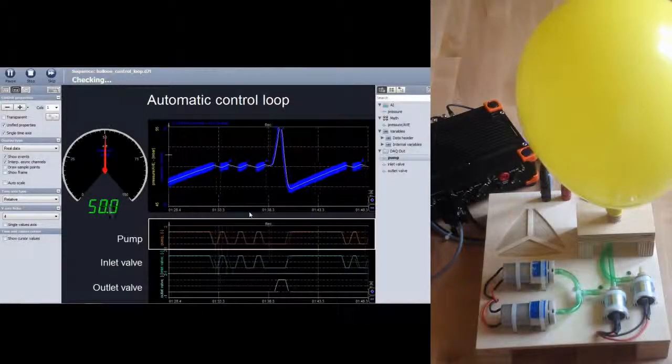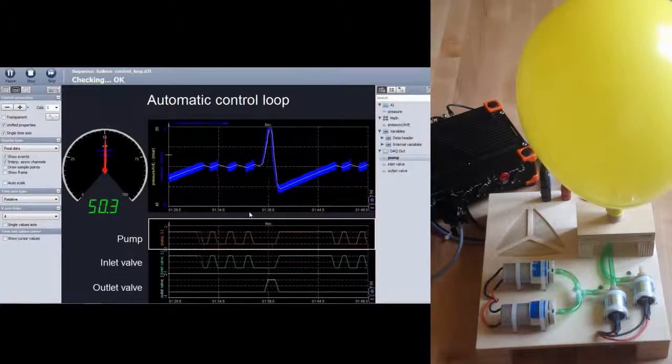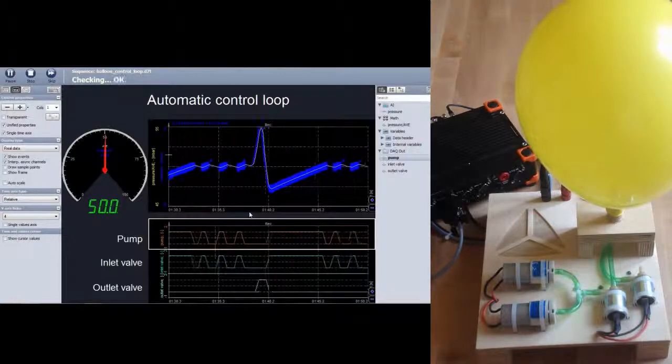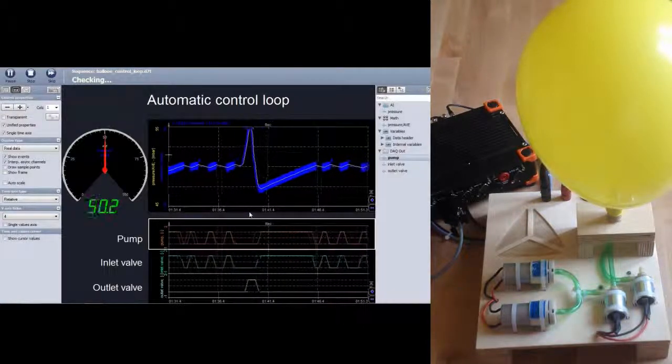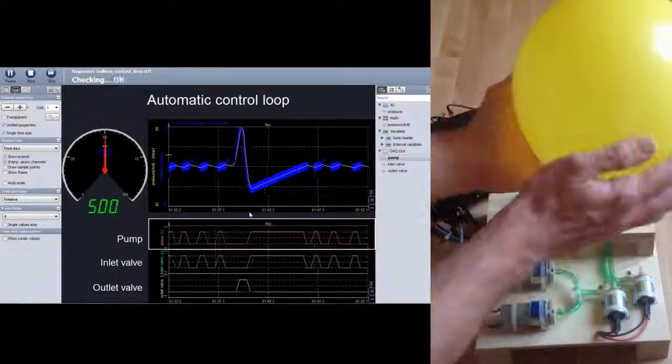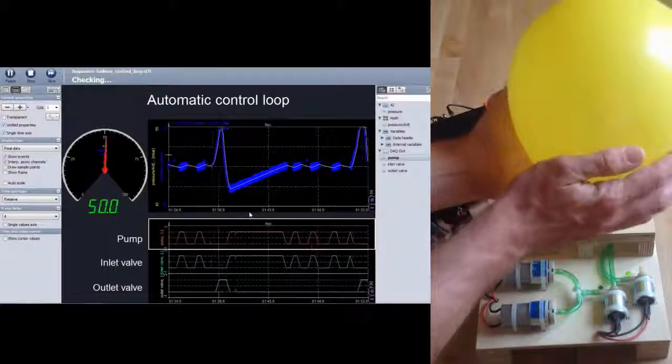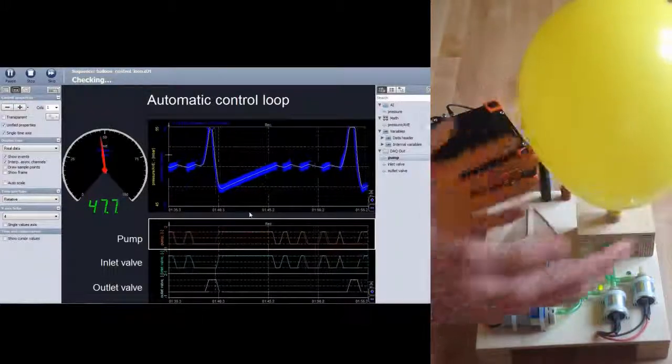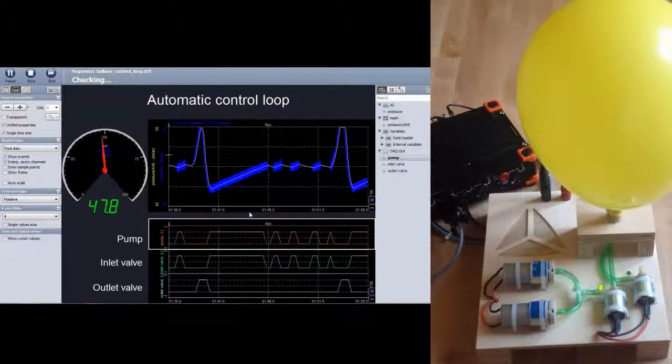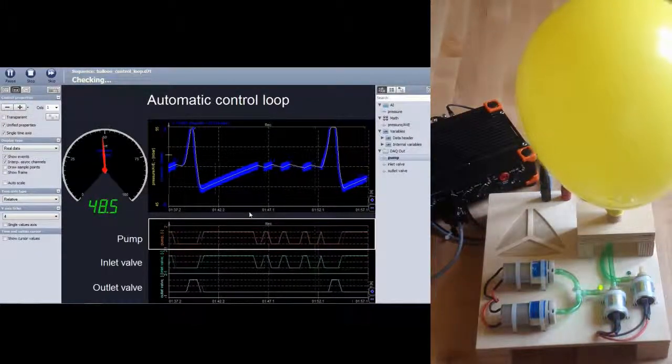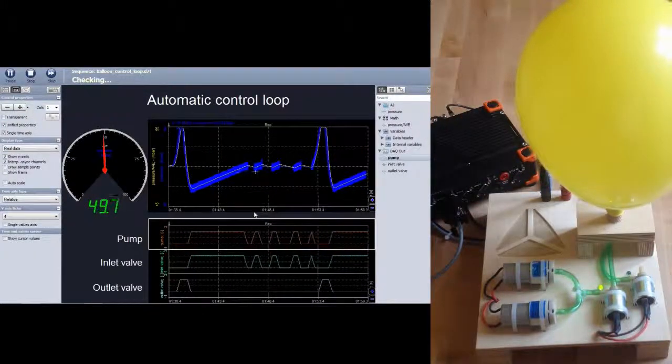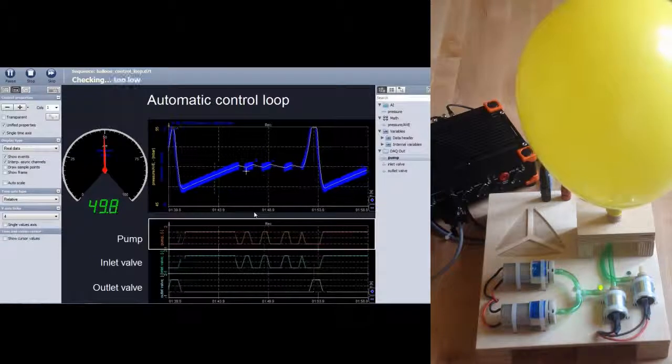Now the pressure is held constant at 50 mbar. When you press the balloon, the pressure increases and the outlet valve opens. Release it and the pressure drops, inlet valve opens and pump starts again.